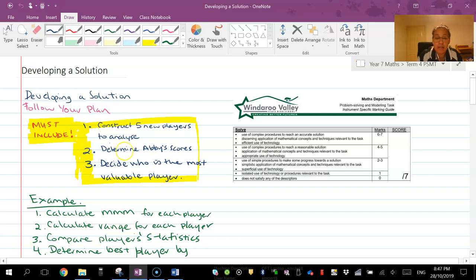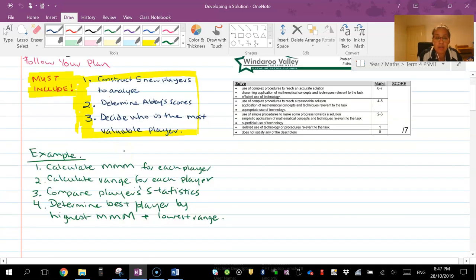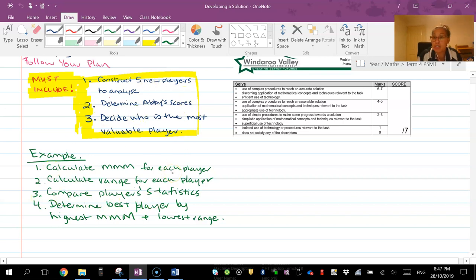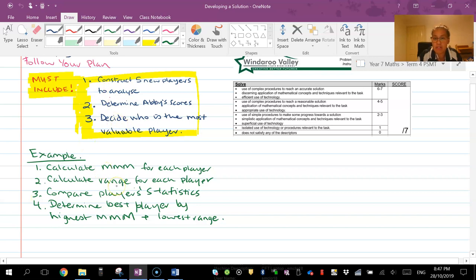So developing your solution, you need to follow your plan. Here's the information that I've included from the last slide and I'm going to follow this as if I was doing it. So I would keep that on a piece of paper separate. You'll see that I've kind of numbered it the same way.